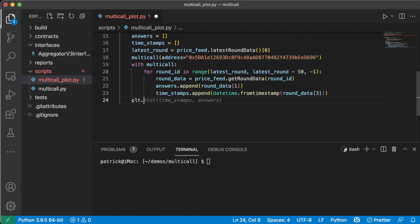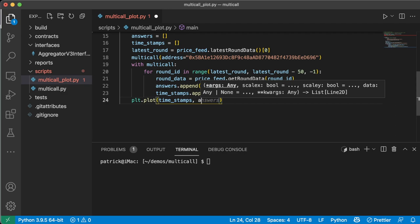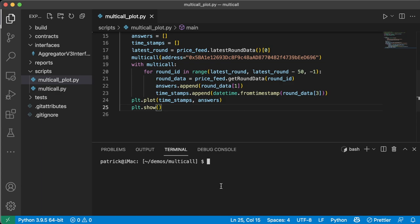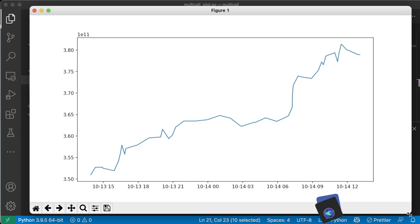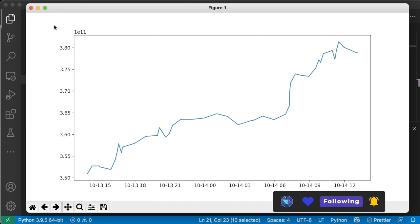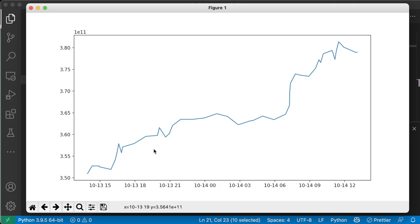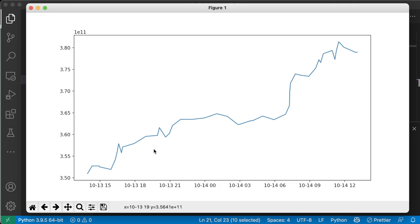And then I can do some really spicy stuff down here. We'll do plt.plot. We'll plot timestamps on the x-axis, answers on the y-axis. We'll do plt.show. And now we can do brownie run scripts multicall_plot.py --network mainnet. And let's see what happens. Ta-da. And we get this little plot of the last 50 updates of that feed, which is really cool. So we can see actually it's been less than 24 hours and here are the prices over here and here's the days. And it looks like ETH has been going up for the past 50 Chainlink price feed rounds. So boom, there you go.